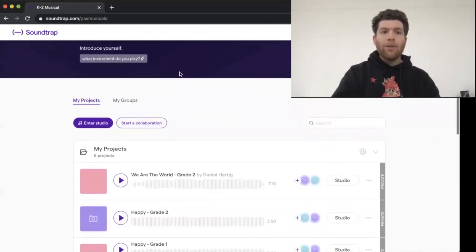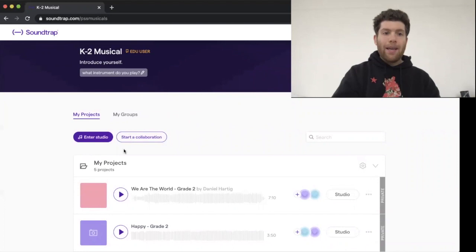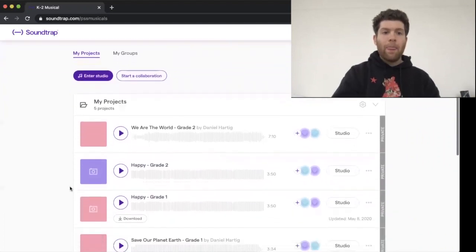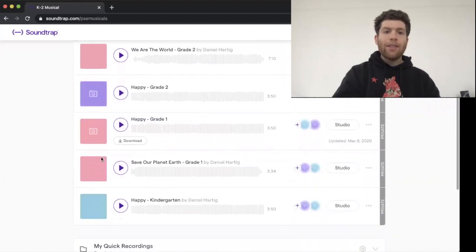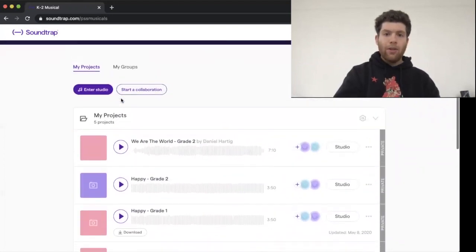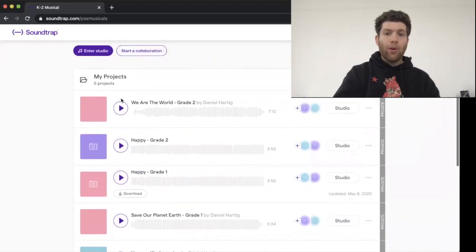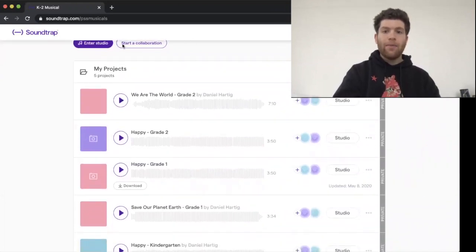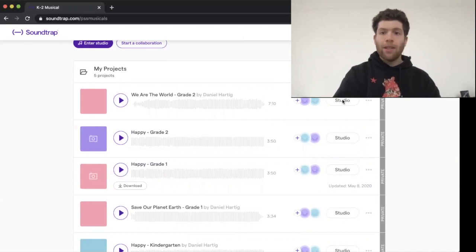What you're going to do is once you log in, you're on this main page under my projects. It's going to look like this. Now this is just to listen, so you can't record on this page. What you need to do is actually click on studio, because that's where the recording happens. So we're going to click studio.